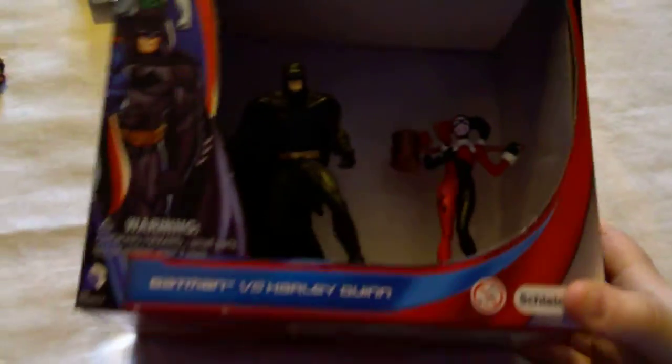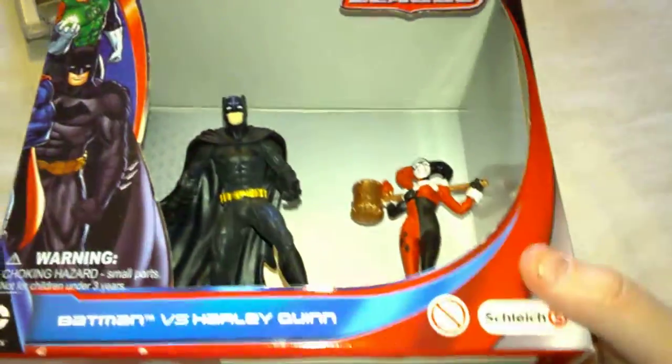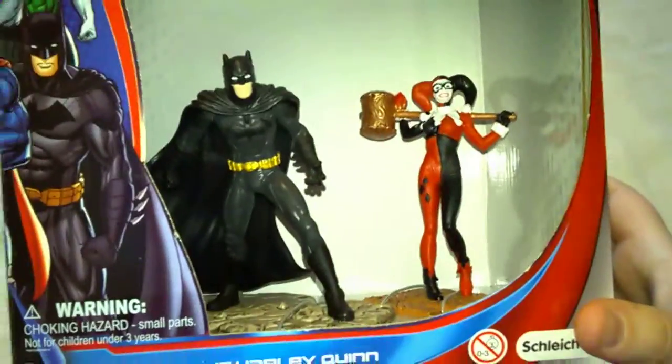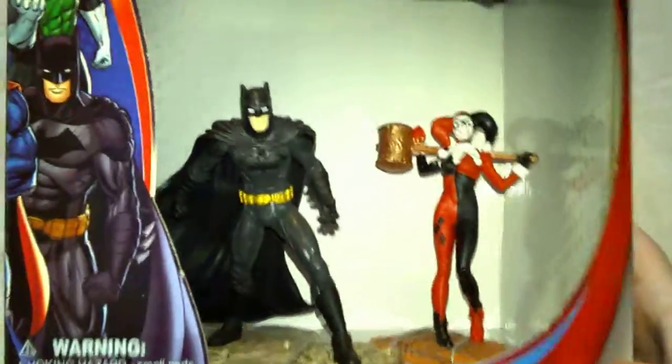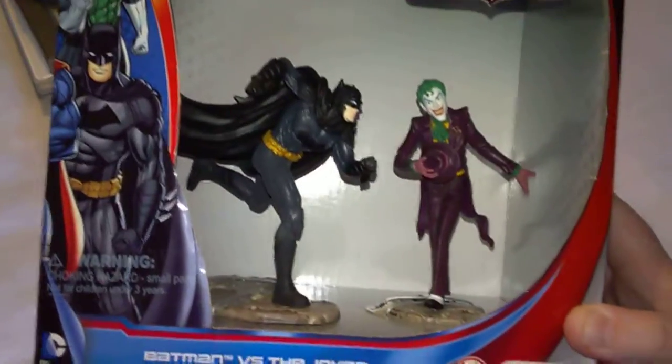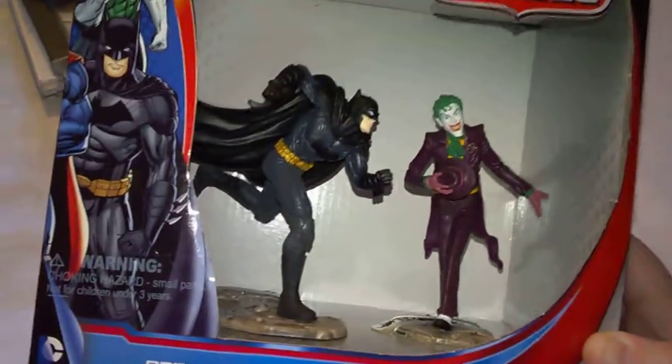Then I've got two Justice League figure sets. First one is Batman v. Harley Quinn. That's pretty nice, isn't it? And the next one is another Batman one but different pose, and he's with the Joker, which is awesome.